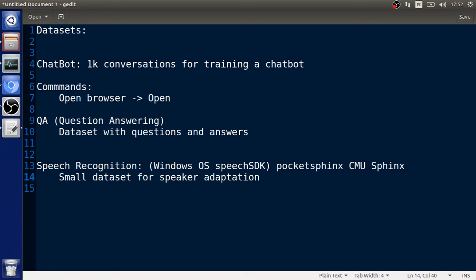I'm just going to show you how to use this, probably on Windows, but you can also make this for Ubuntu. Python is already on Ubuntu and probably we're going to need to use Ubuntu as well. But these are the datasets that we're going to need so far: a dataset for chatbot, for commands, for question answering, and probably you're going to need your own dataset or corpora for speech recognition adaptation.